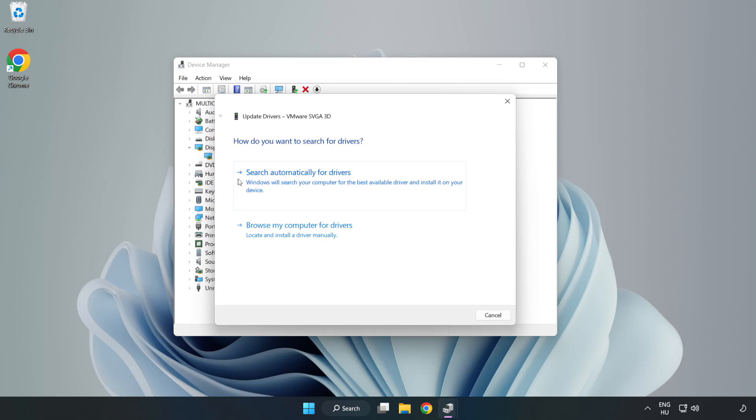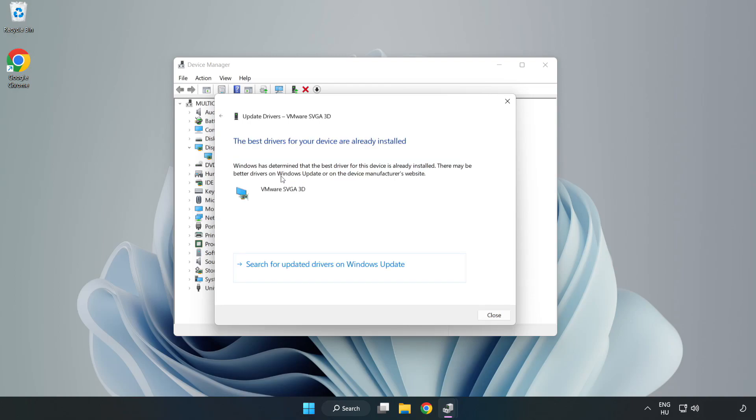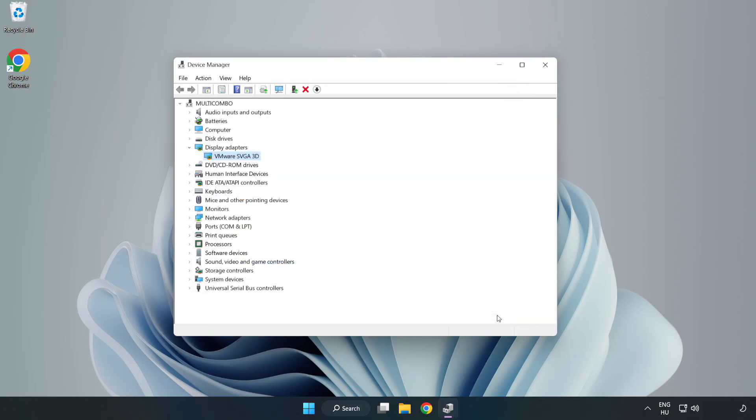Search automatically for drivers. Wait. Installation complete and click close. Close window.